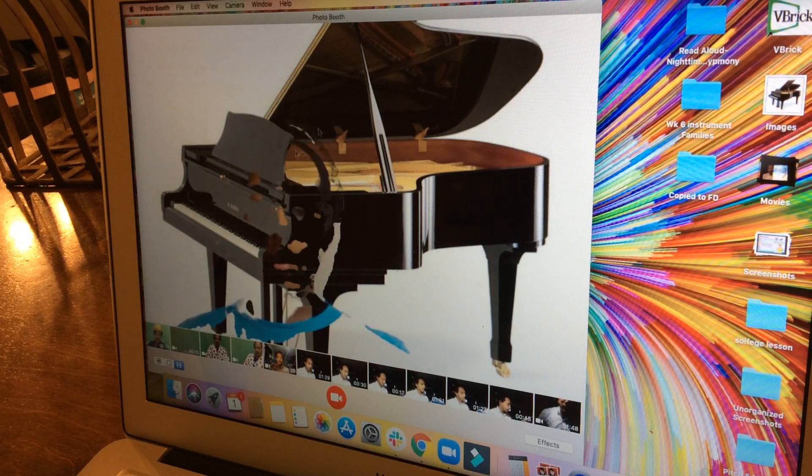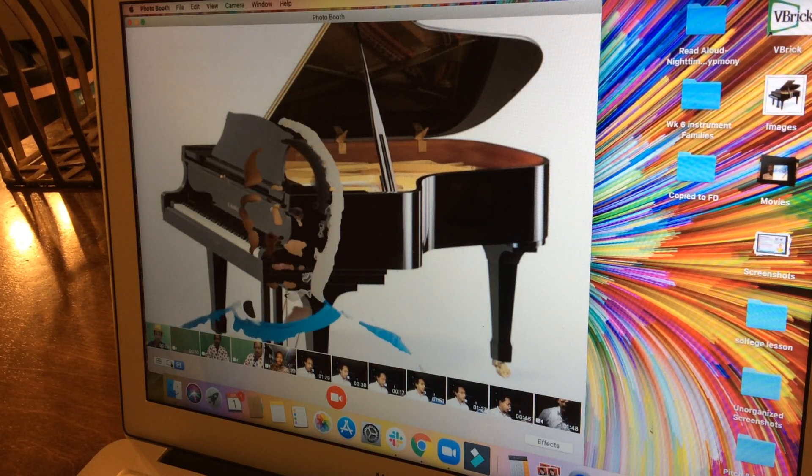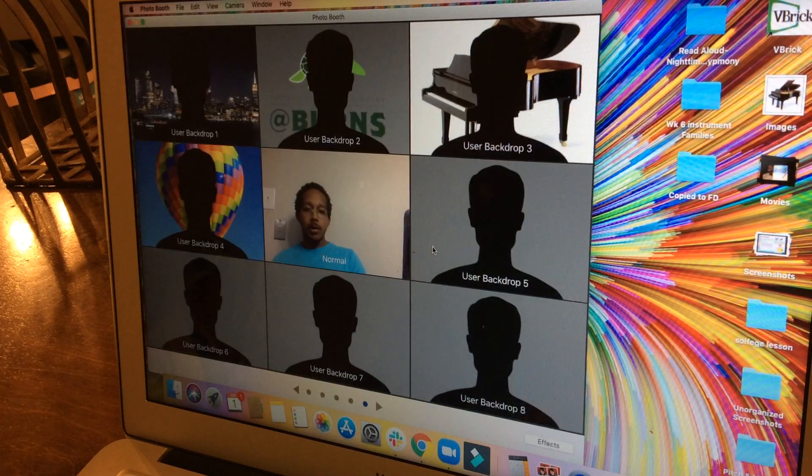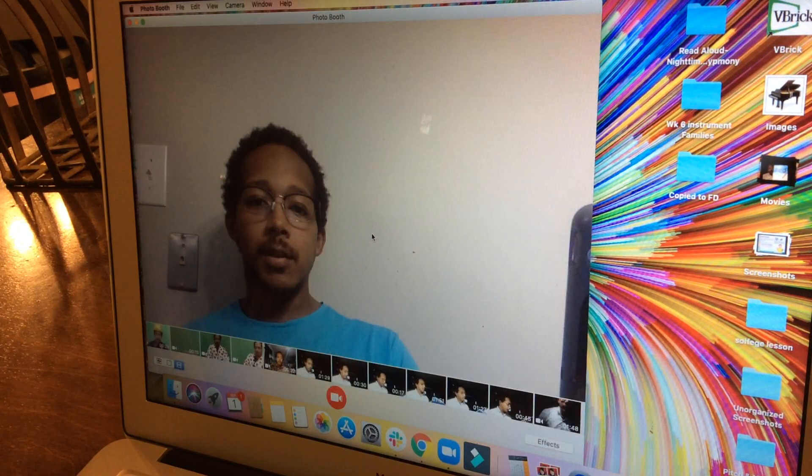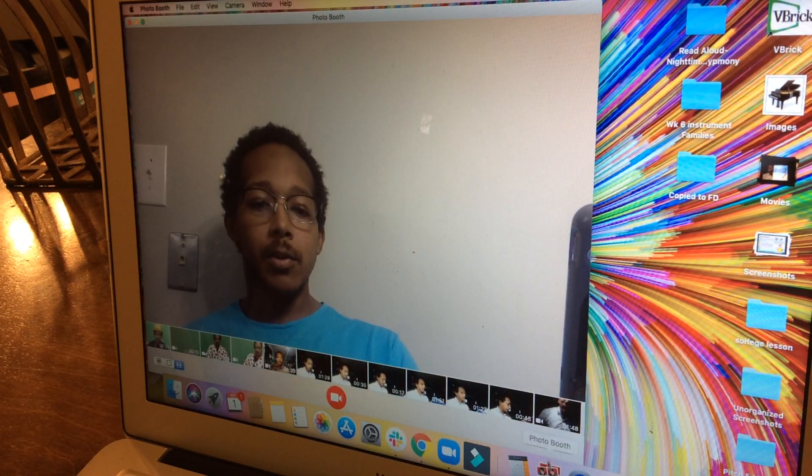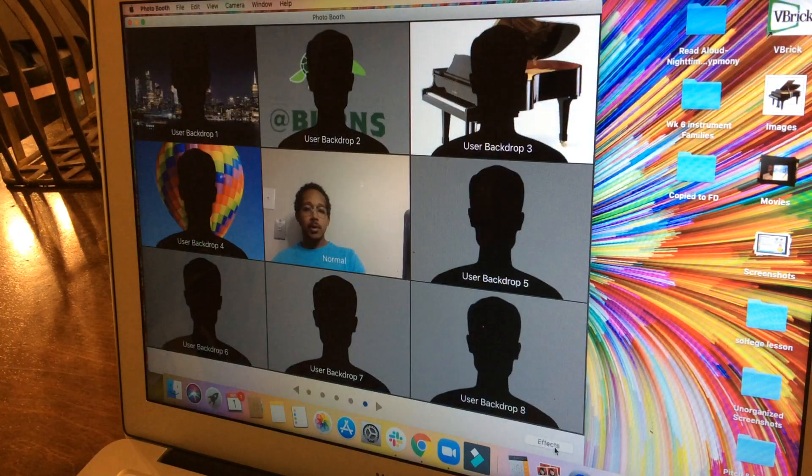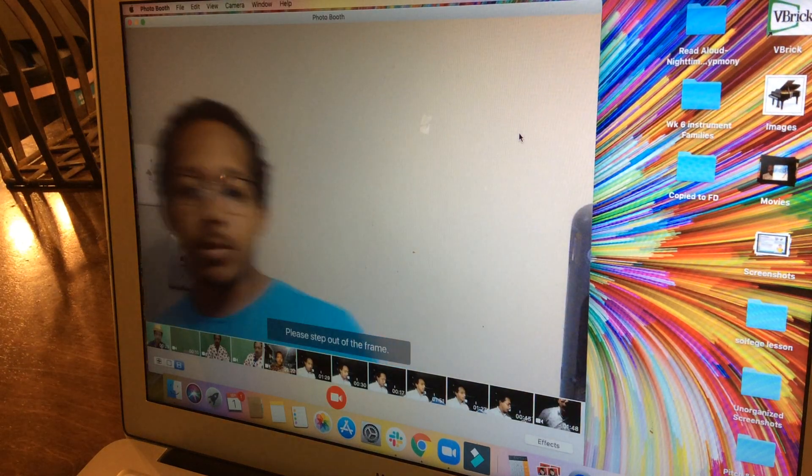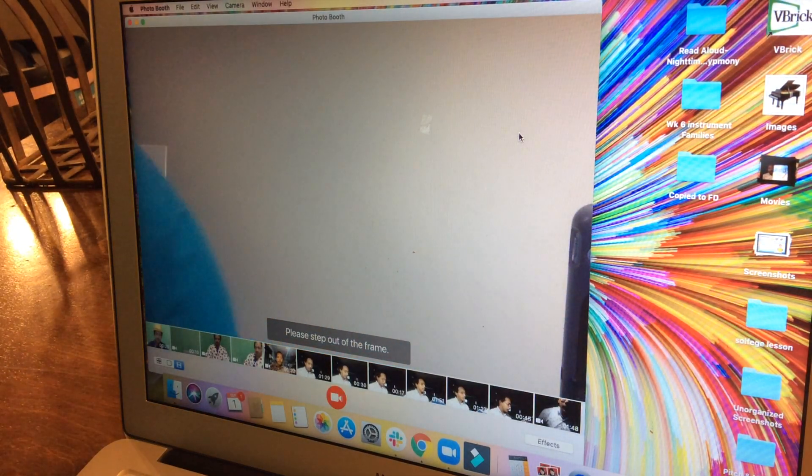So let me go back to effects, go back to normal, and then effects again. User backdrop 3, step out of frame.